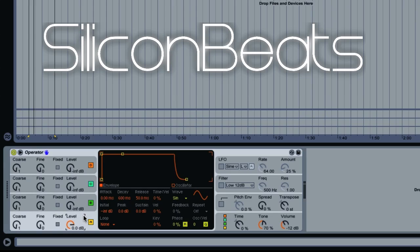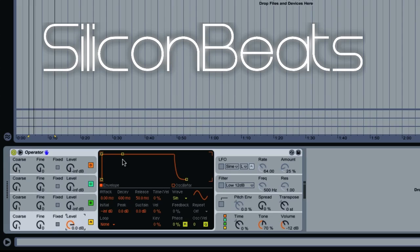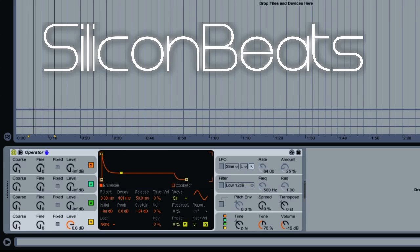When you pull up a blank Operator, it starts with oscillator A and a standard sine wave. We want to pretty much leave that where it's at. Just on our envelope, we want to drop our sustain to about minus 30 dB, somewhere in there.